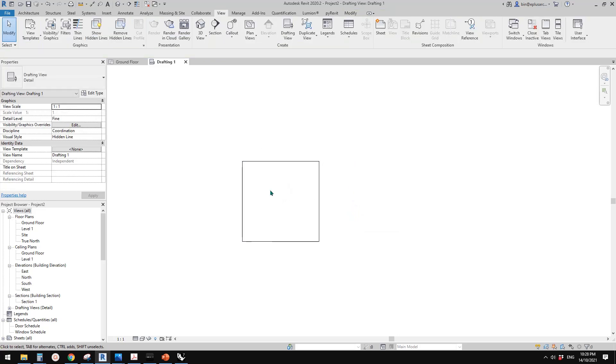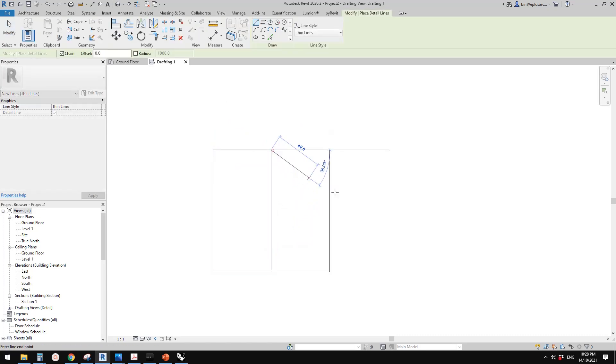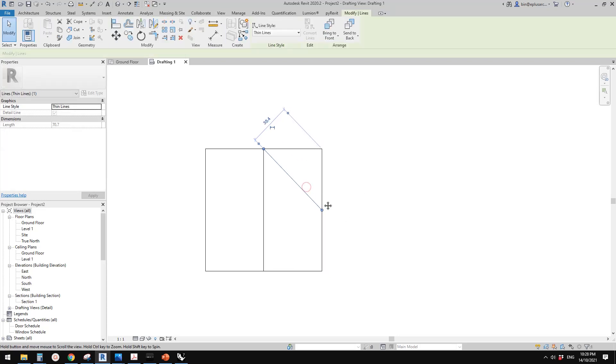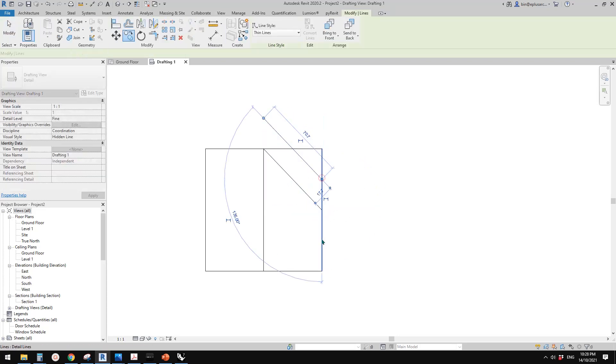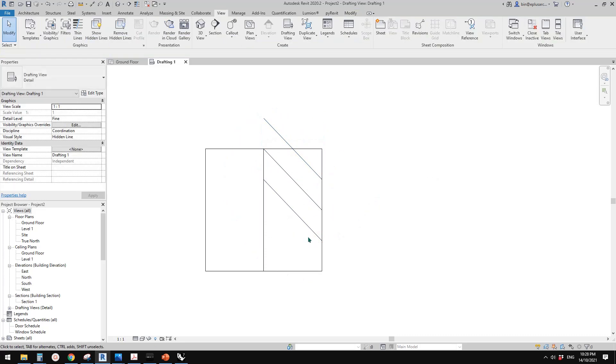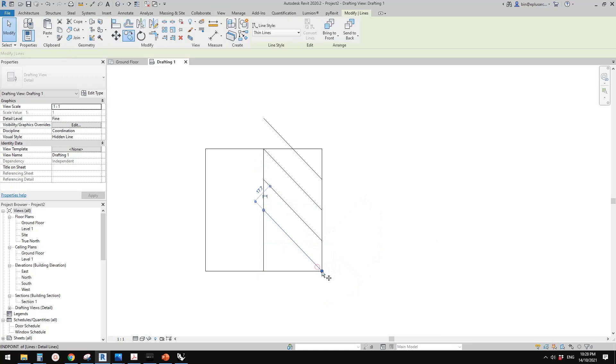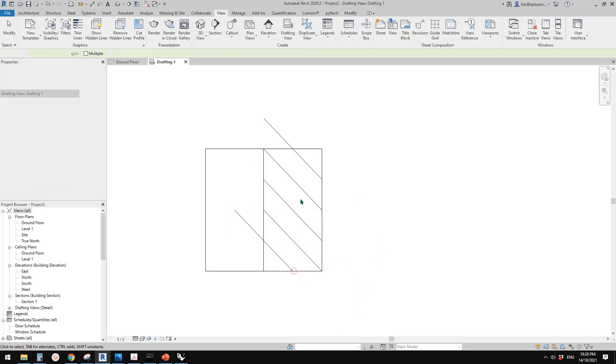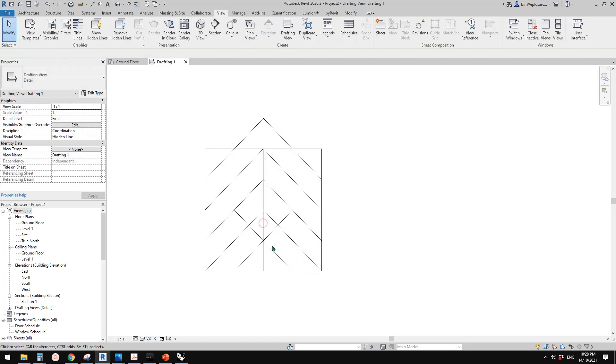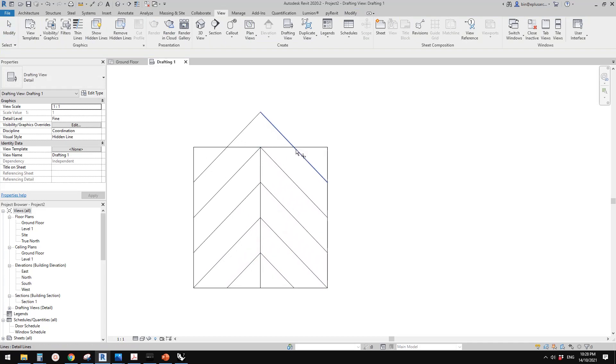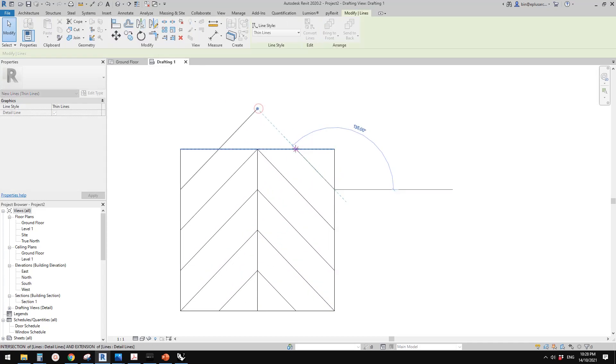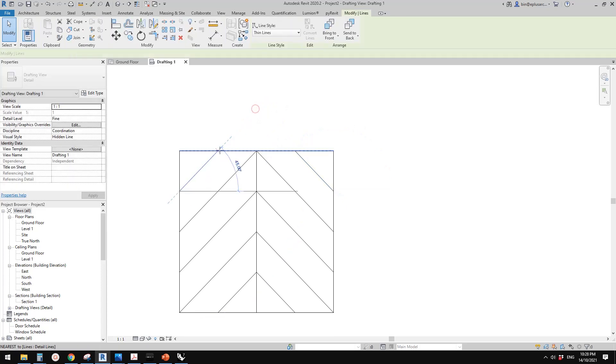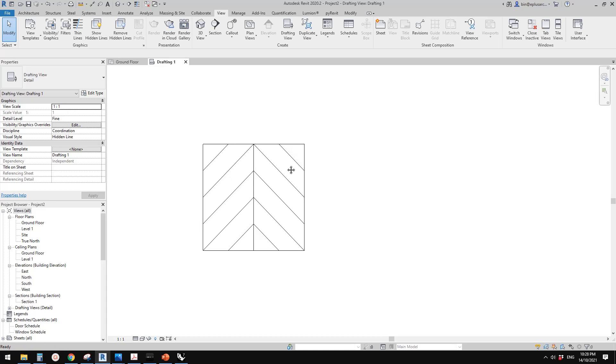So now we can start to draw some patterns. So let me just roughly do a pattern. Something like this. And I'll just mirror this, trim, drag this back to here. So I think this is it.